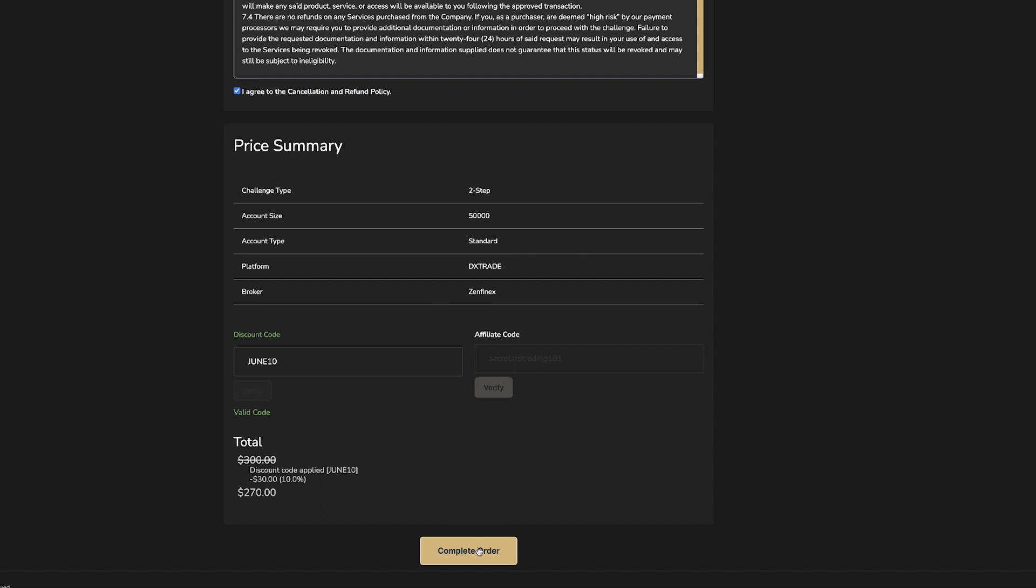Once you're ready, click complete order and proceed with your payment. Once the payment is done, you'll be ready to start your challenge account with MyFundedFX.